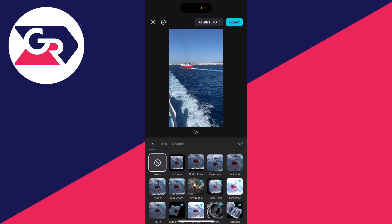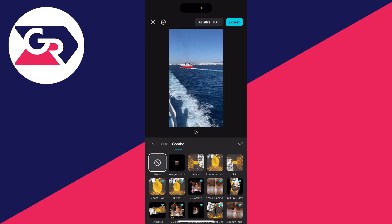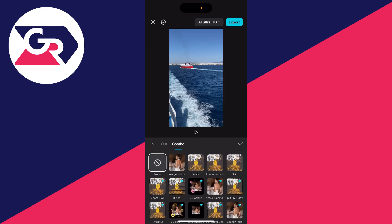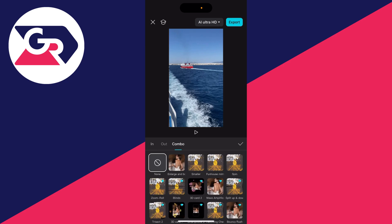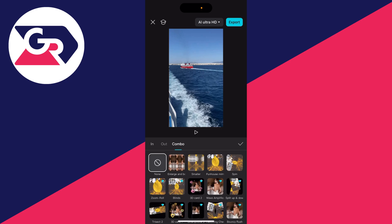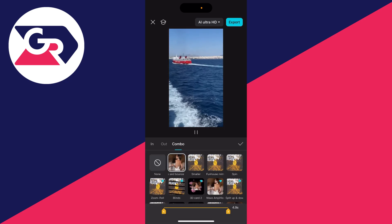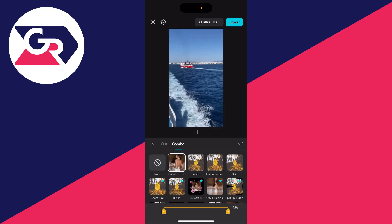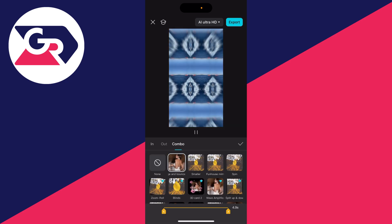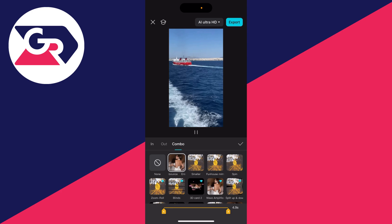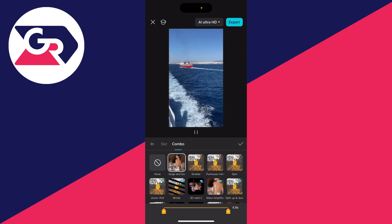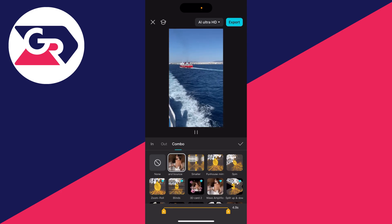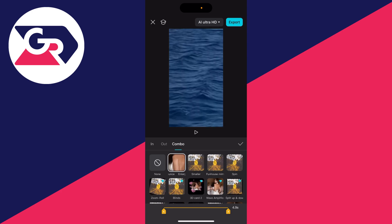You can tap there. Then you can go and select combo and start browsing through these. For example, one I quite like is this one here — enlarge and bounce. You can see at the bottom you can adjust it. But now when we go and look at it, you can see it's basically a video as it's all moving.